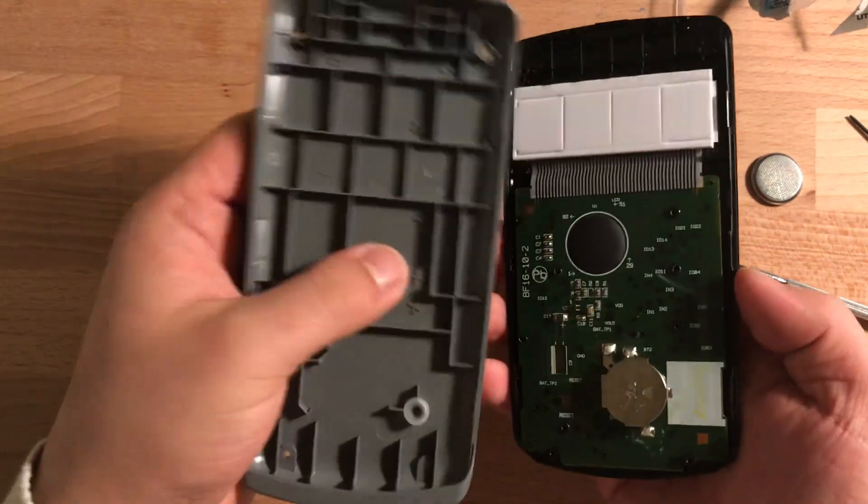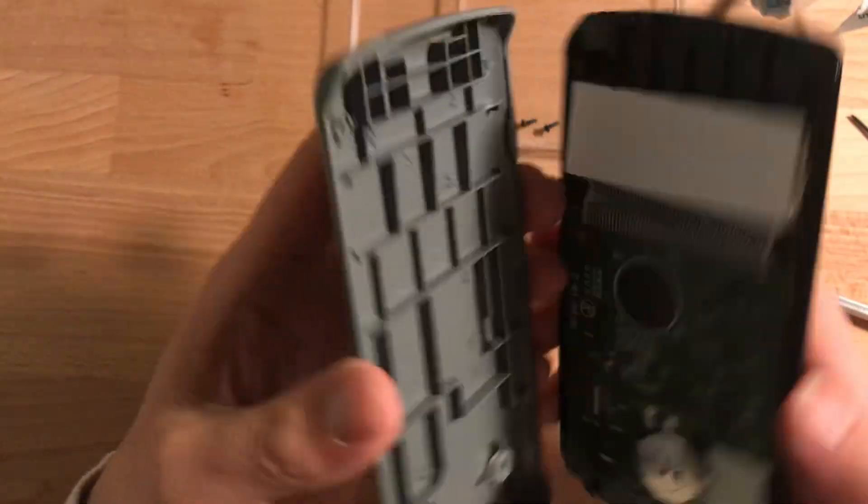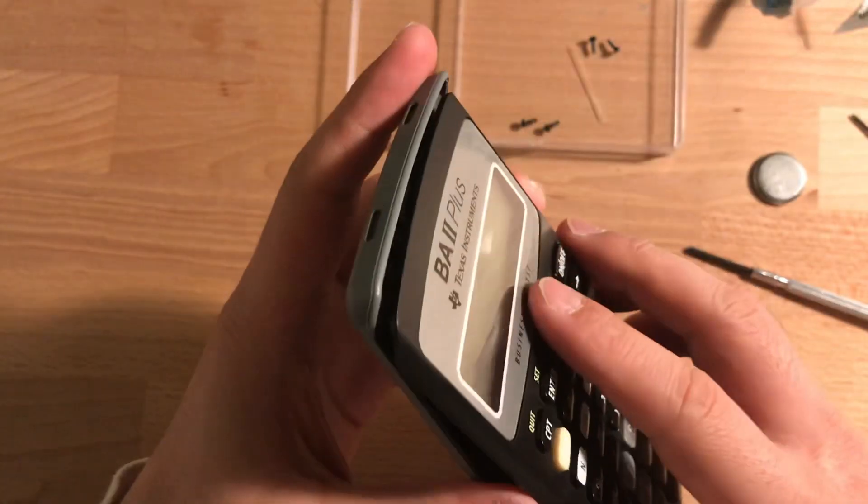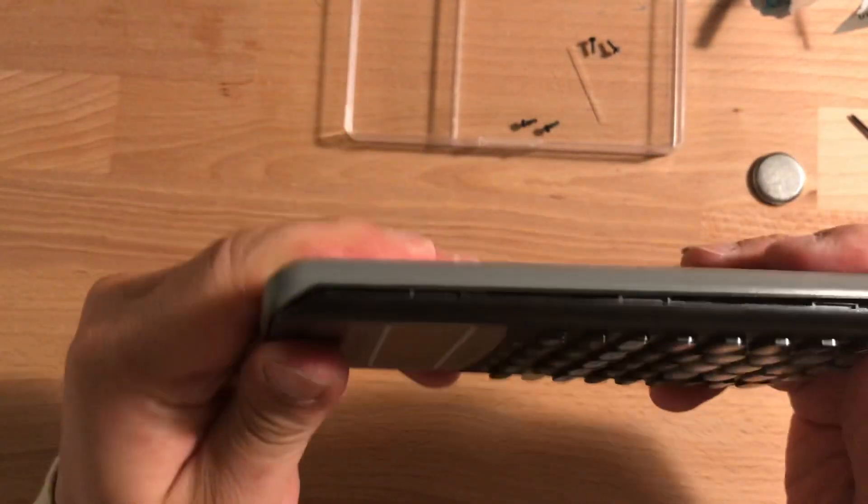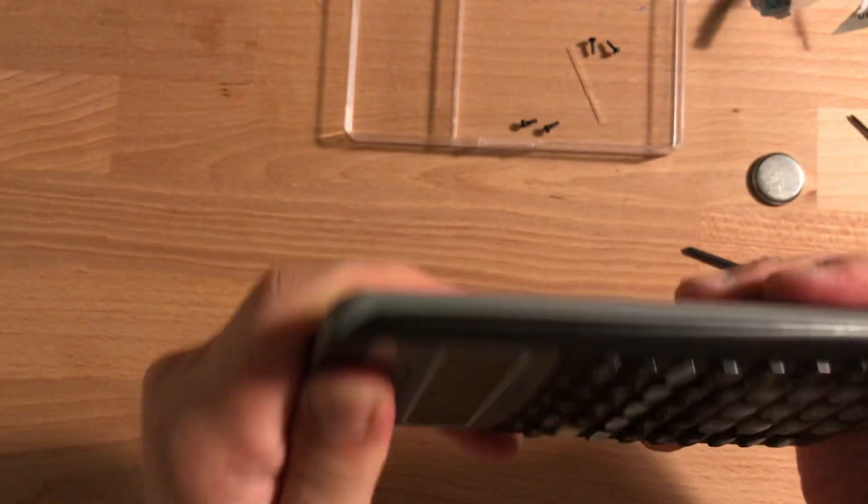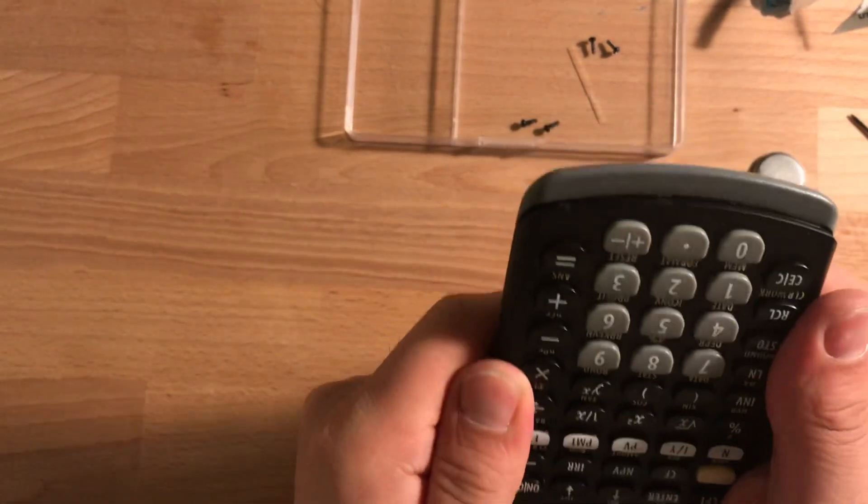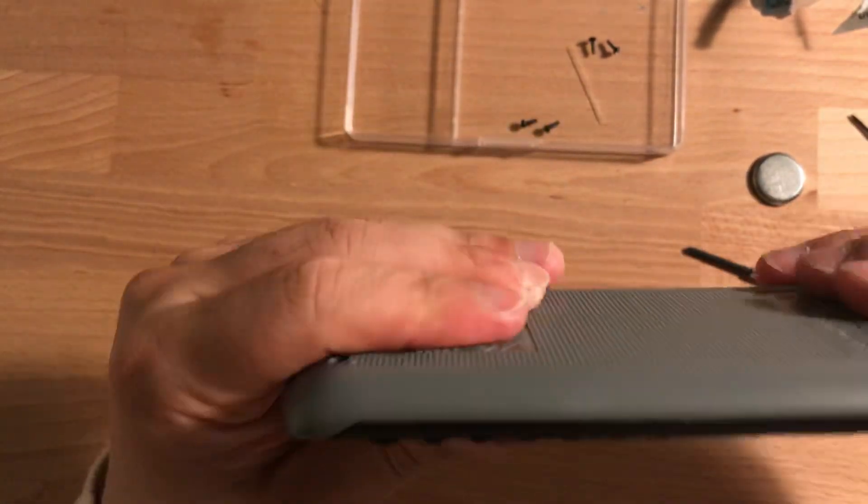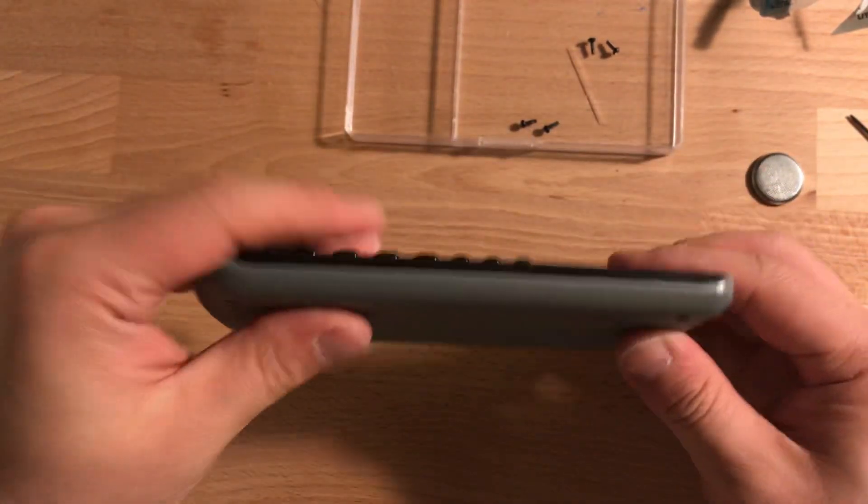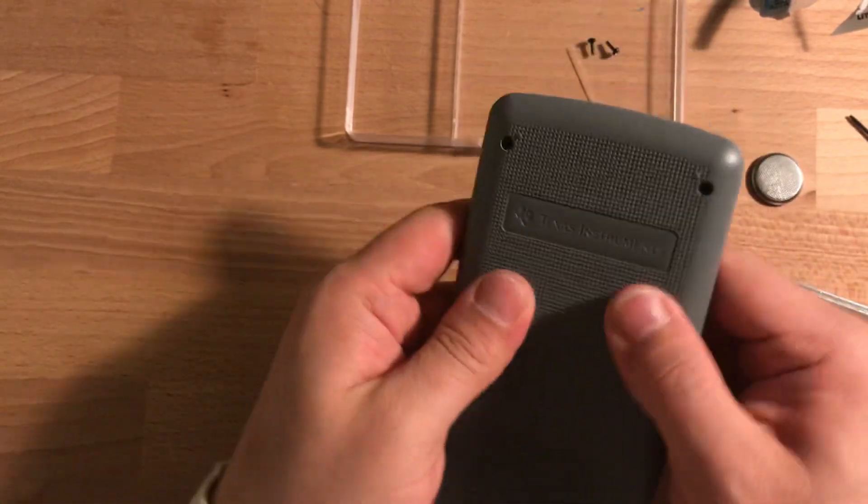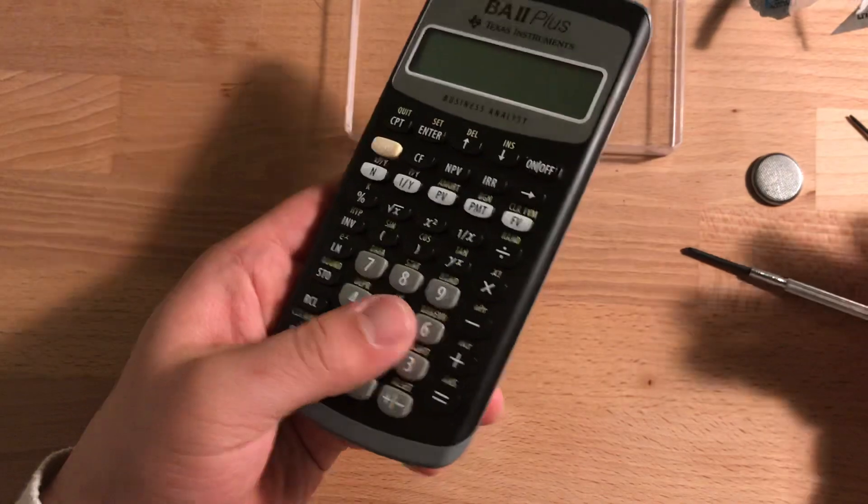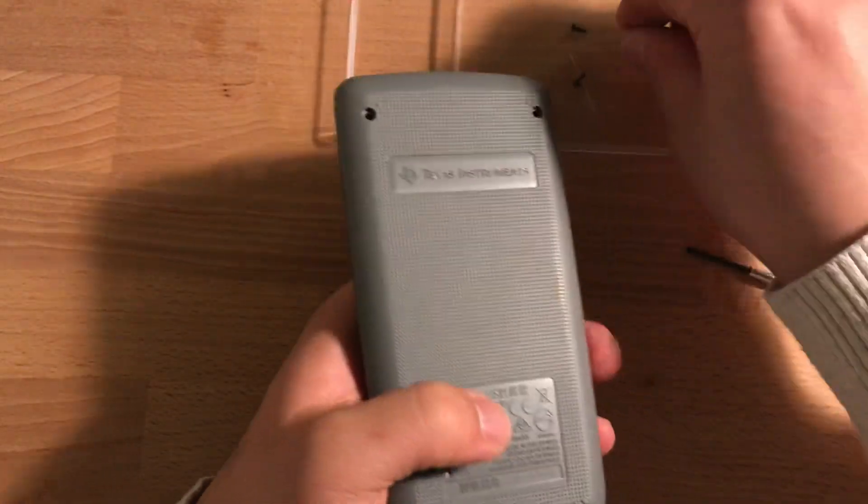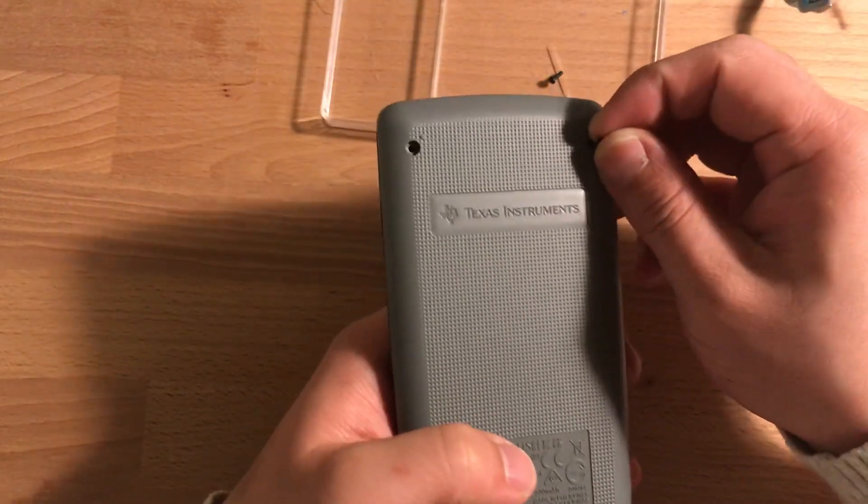And let's see. Feels like I'm gonna break it, but I think brute force is probably the best way to go. And you can hear the clip, the sound of a clip, and now things are one piece. See, things are one piece. The last step is to put on the four screws.